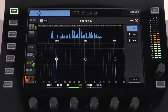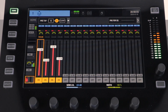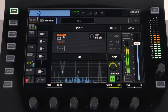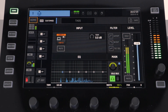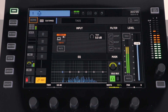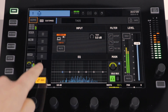To rearrange our channel strip we first need to return to our home menu. At the bottom of the channel strip, slightly to the right, is an edit button. If we select this we can now drag and drop the items in our channel strip to rearrange it.